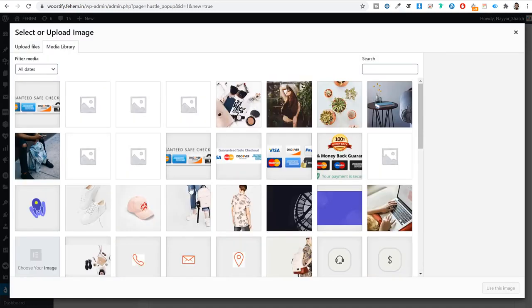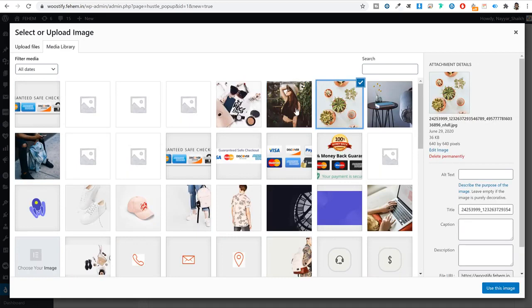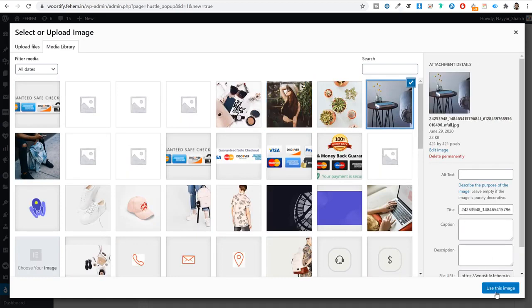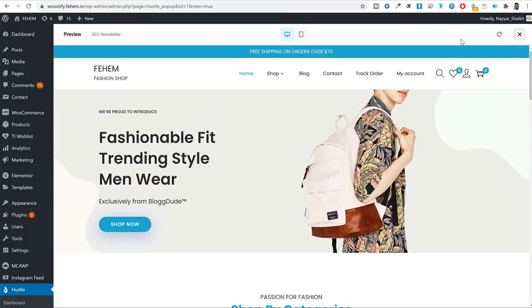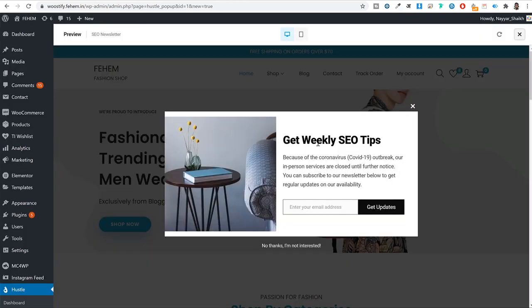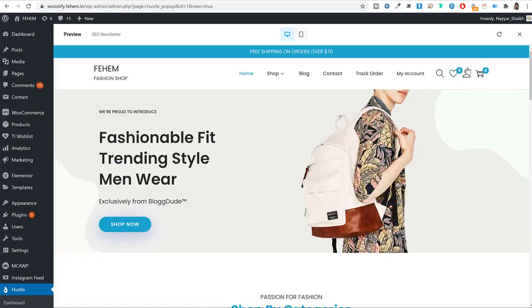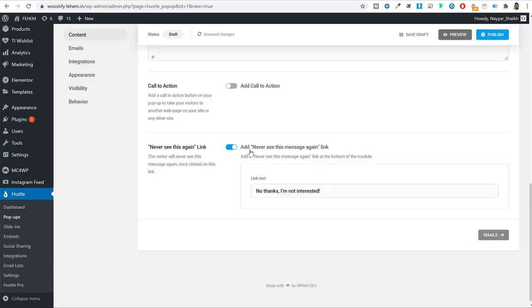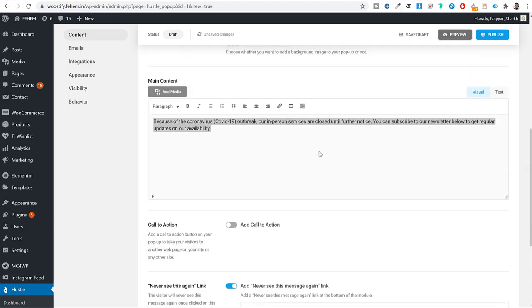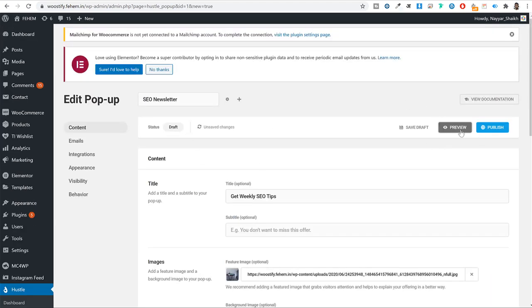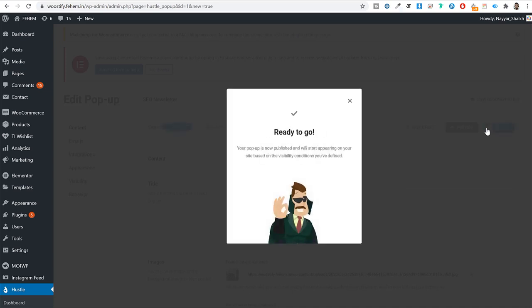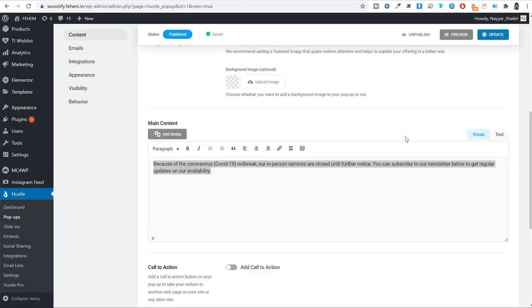You can add options like 'Never see this message again,' a call-to-action, and other elements to the popup. Once you're satisfied with the design, publish it. The popup is now ready. There are more steps — let's move to the email settings and integration options.